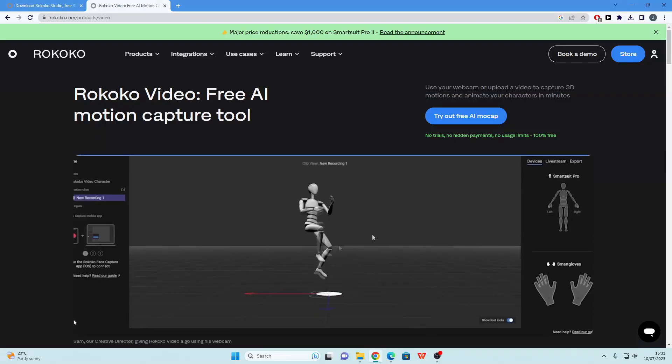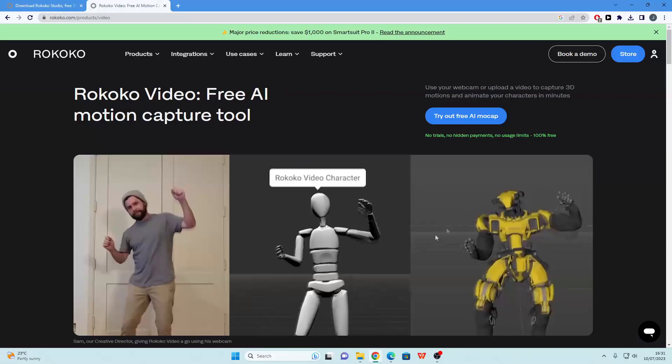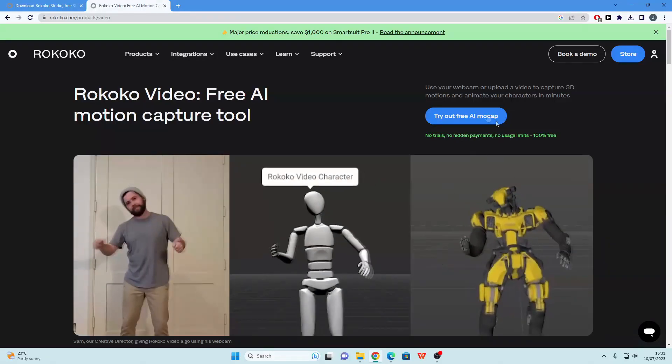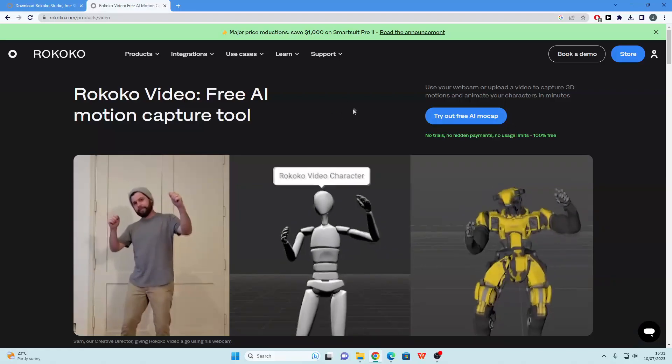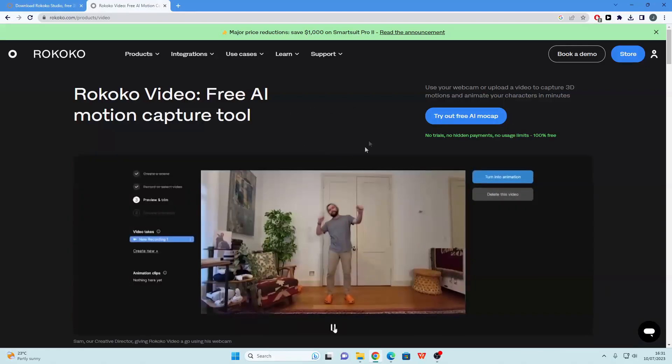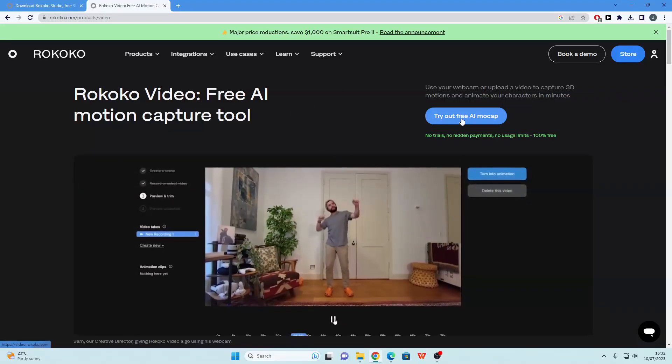Once you've done that, sign up for their account and then you want to go over to the tryout AI mocap software page. I'll leave a link to this page in the description as well. Just click this button.